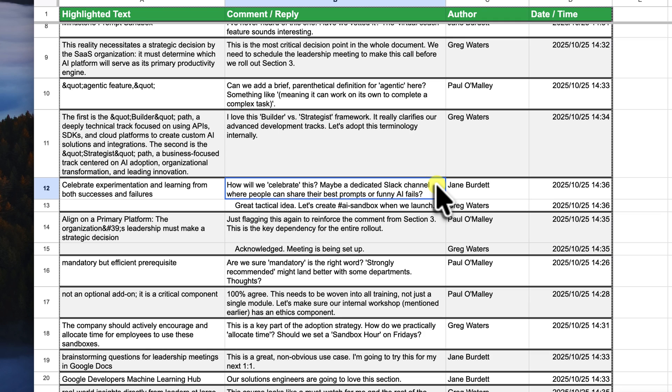Now you have a clean, searchable and shareable archive of every single piece of feedback from that document.